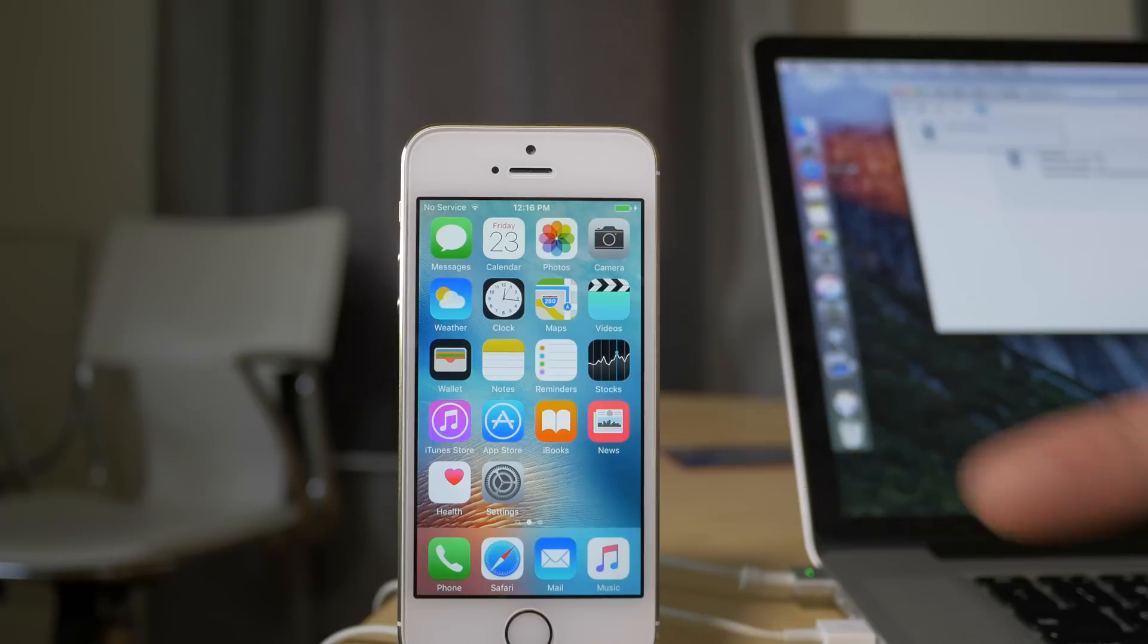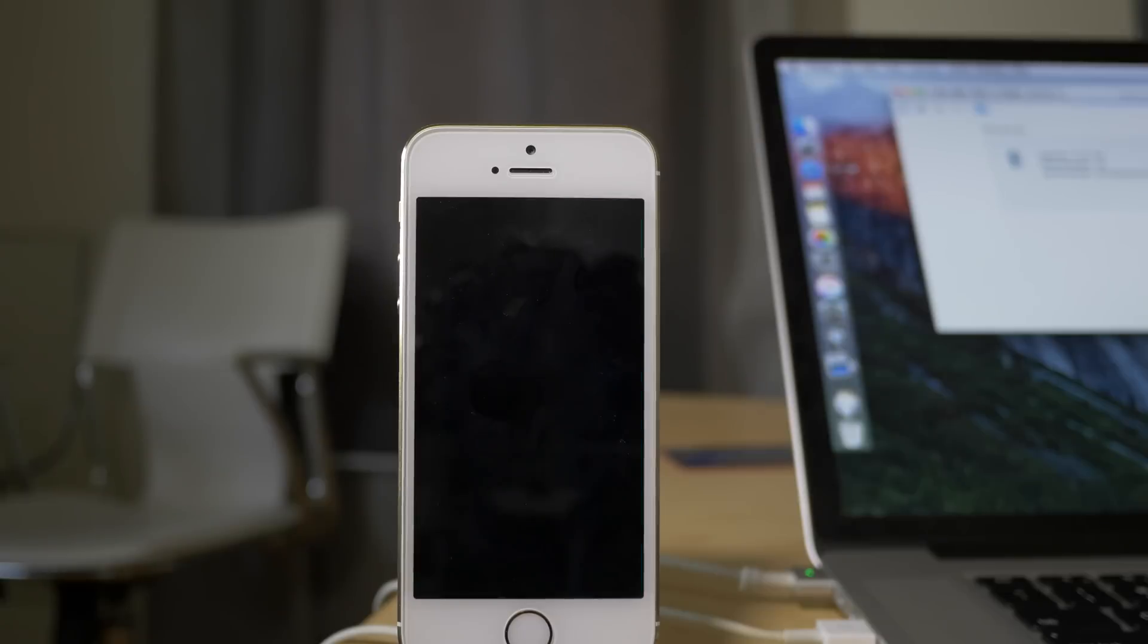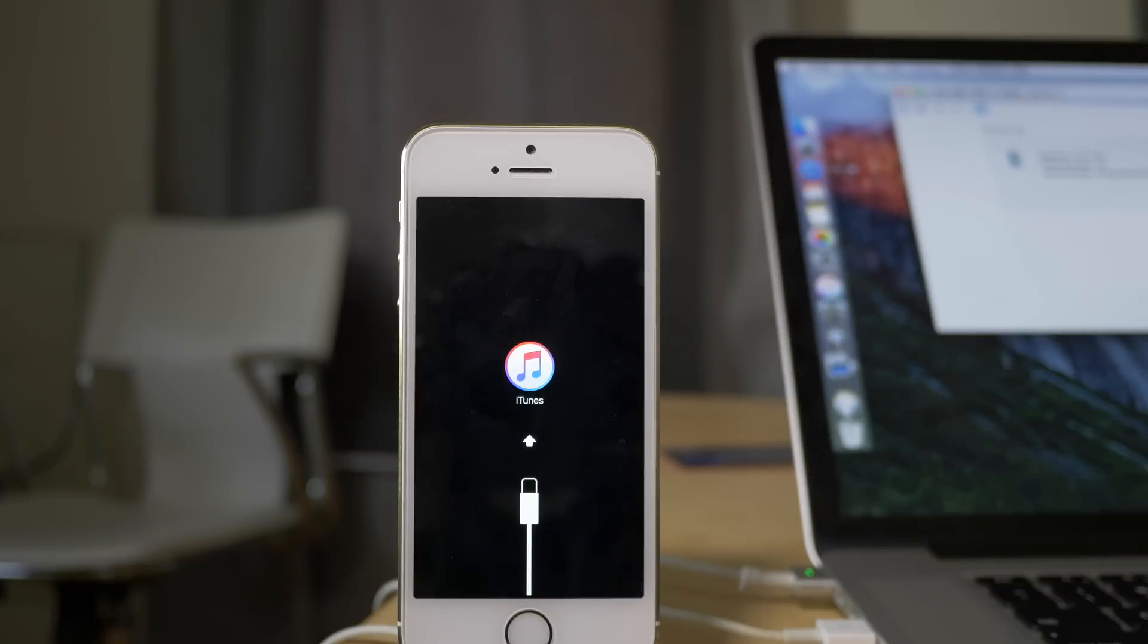All right, so now you just wait. That's pretty much it. It's pretty simple to downgrade back to 9.0.2, as I mentioned and as I reiterate multiple times, as long as Apple is still signing this firmware.